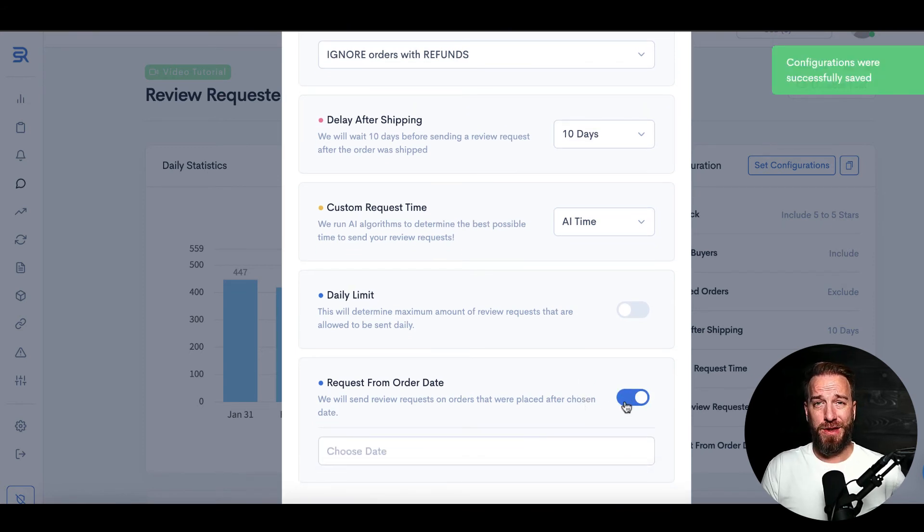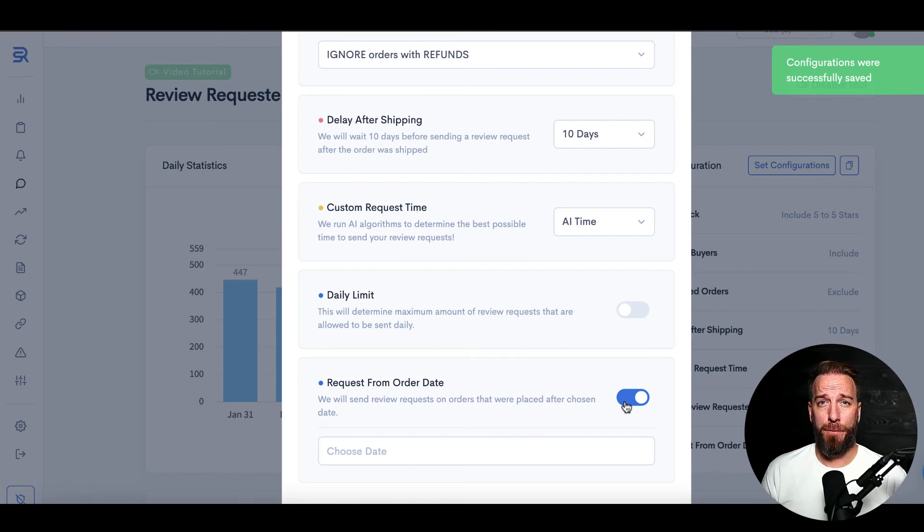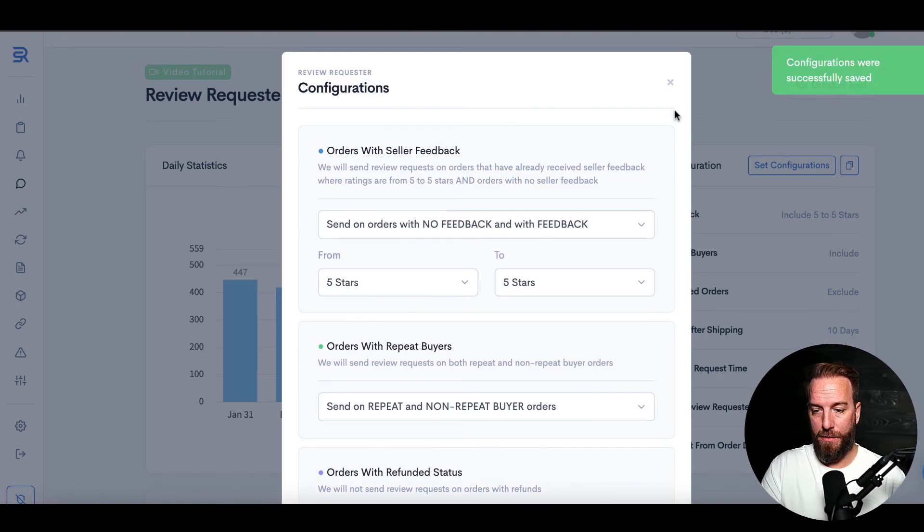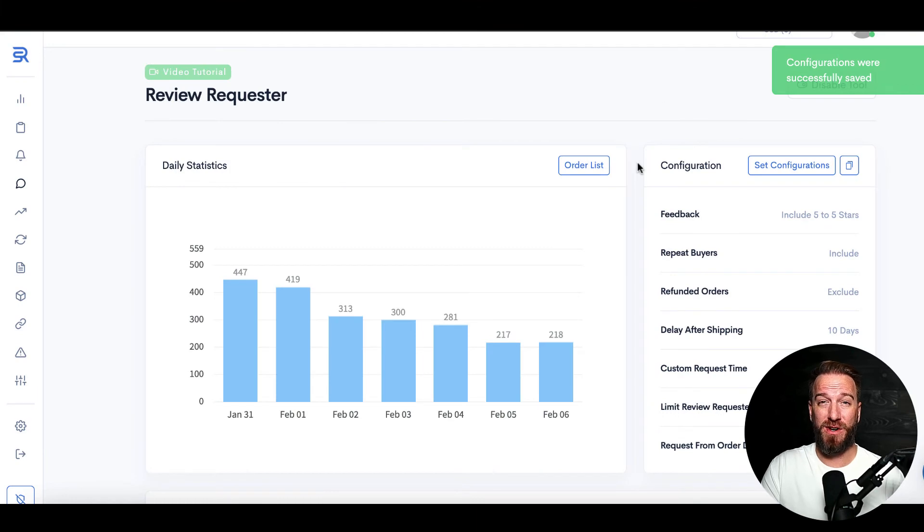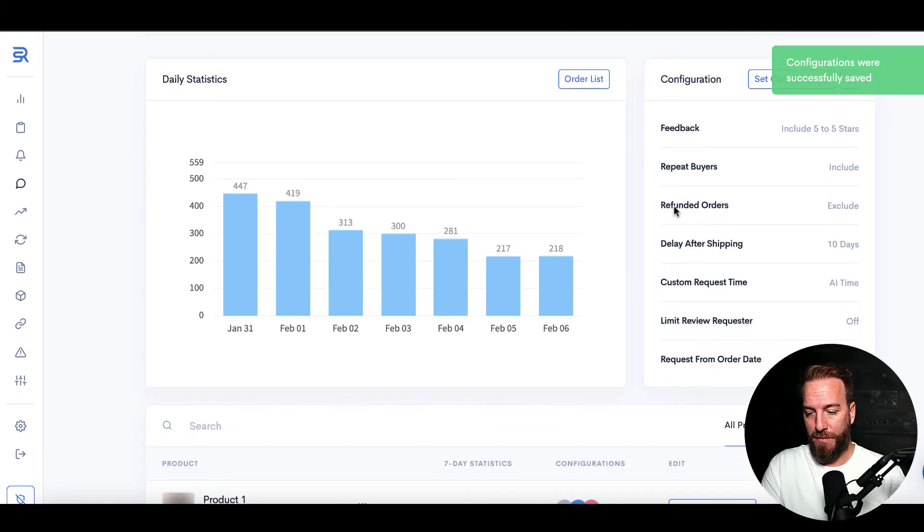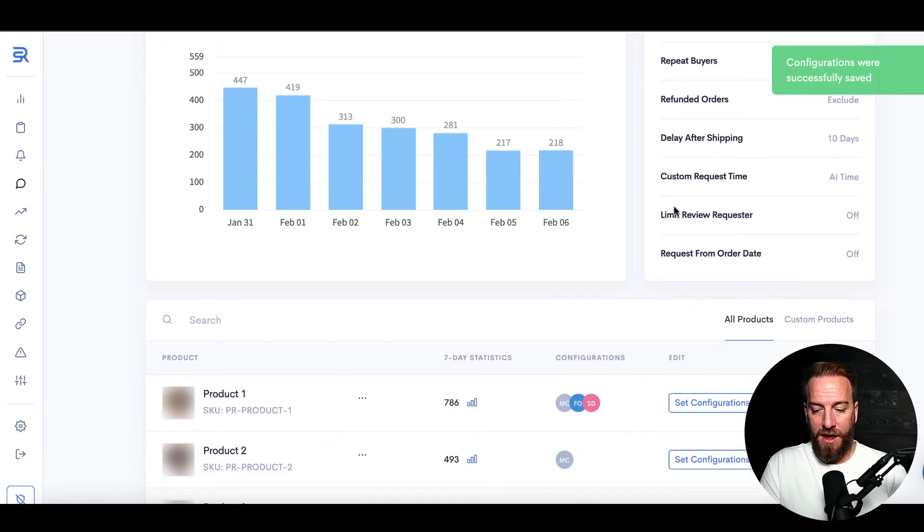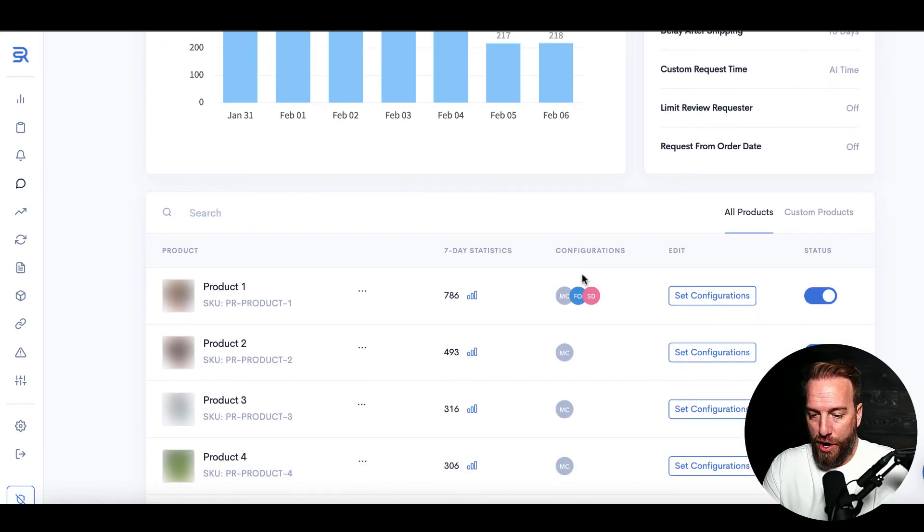So all cool things you can automate within the system here, and I love that flexibility, especially at the ASIN level. So you can come in here and do that.